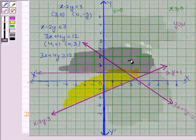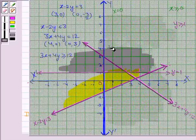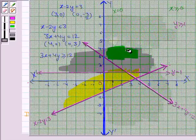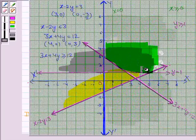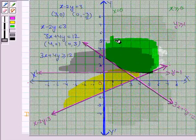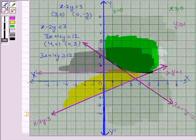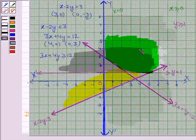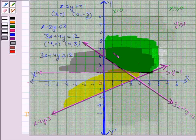Now we see that this is the region which is common to all the shaded regions, so we shade this region with another color. The region in green is common to all four regions and this is the solution region for the system of inequalities. This solution region also contains the line y is equal to 1 because the inequality contains the greater than or equal to sign.